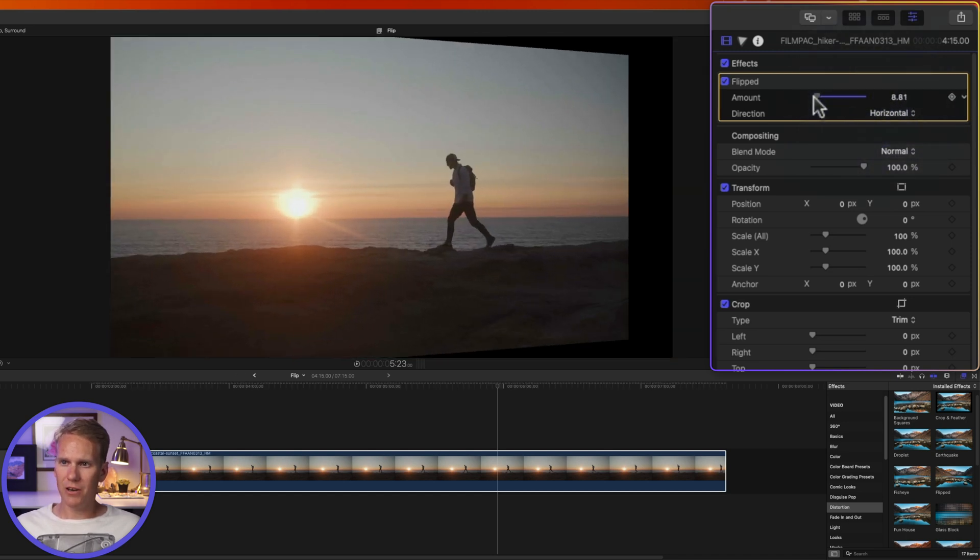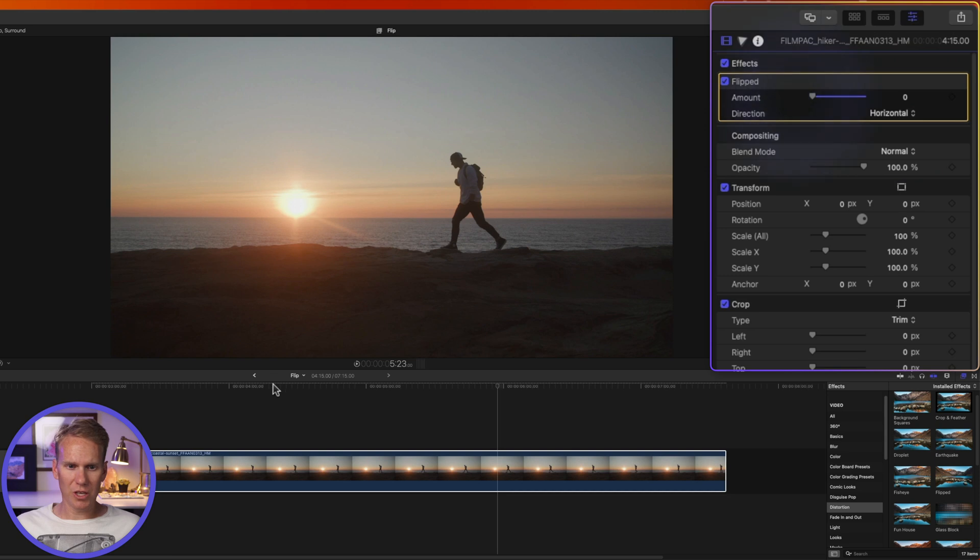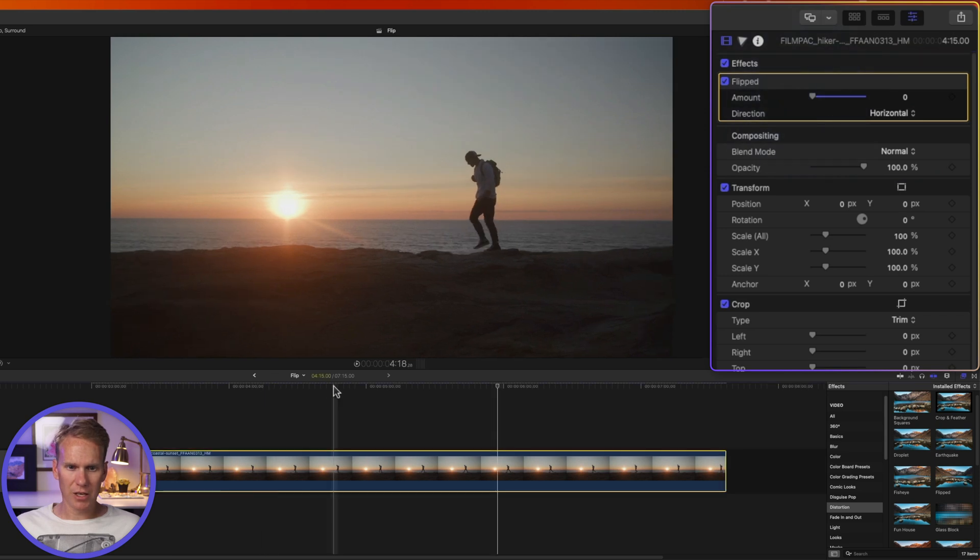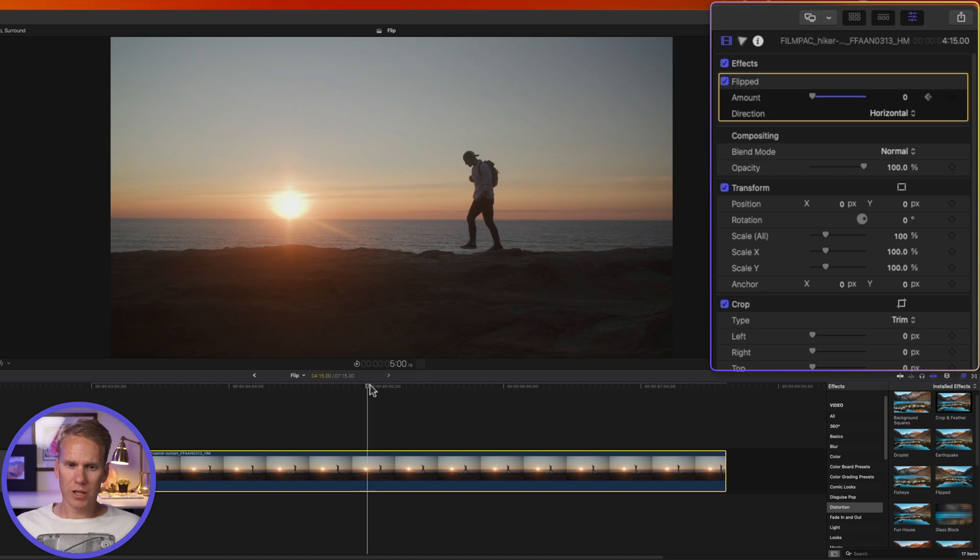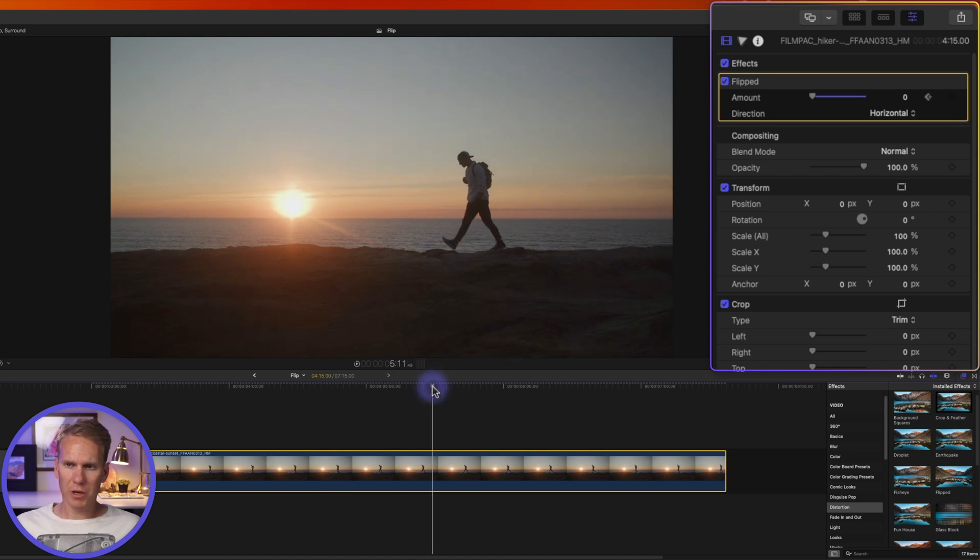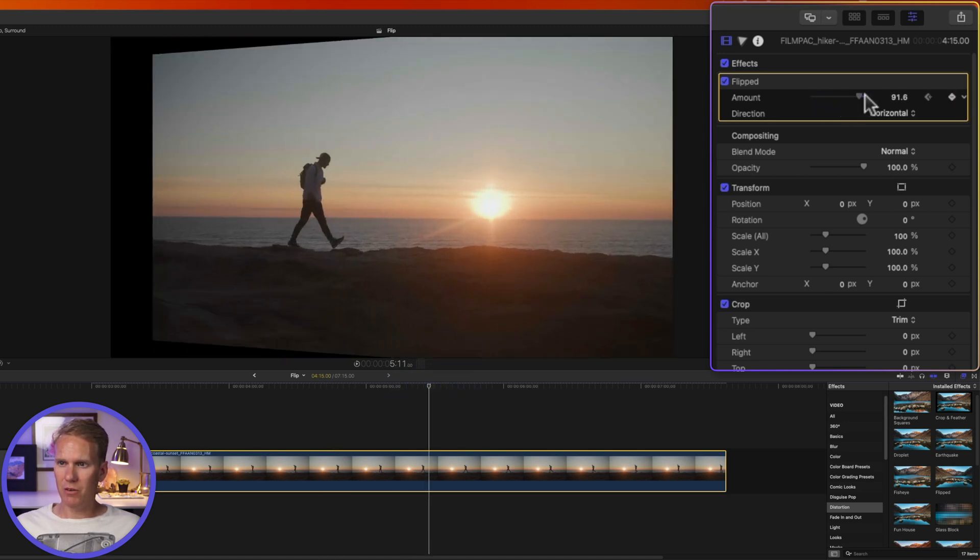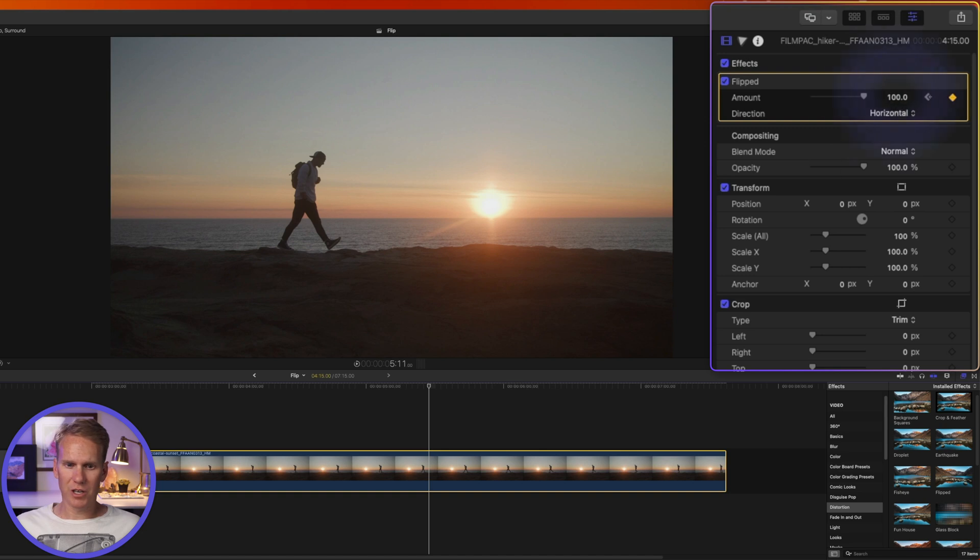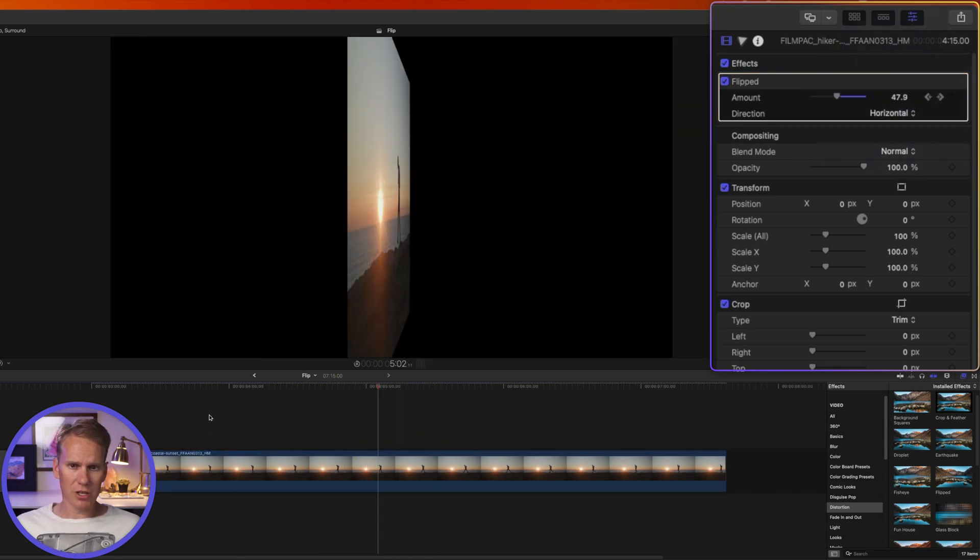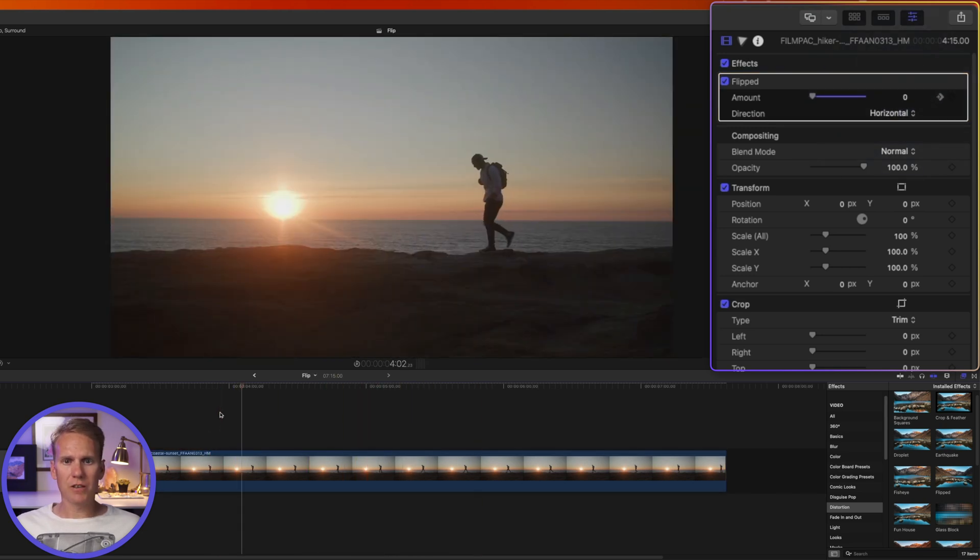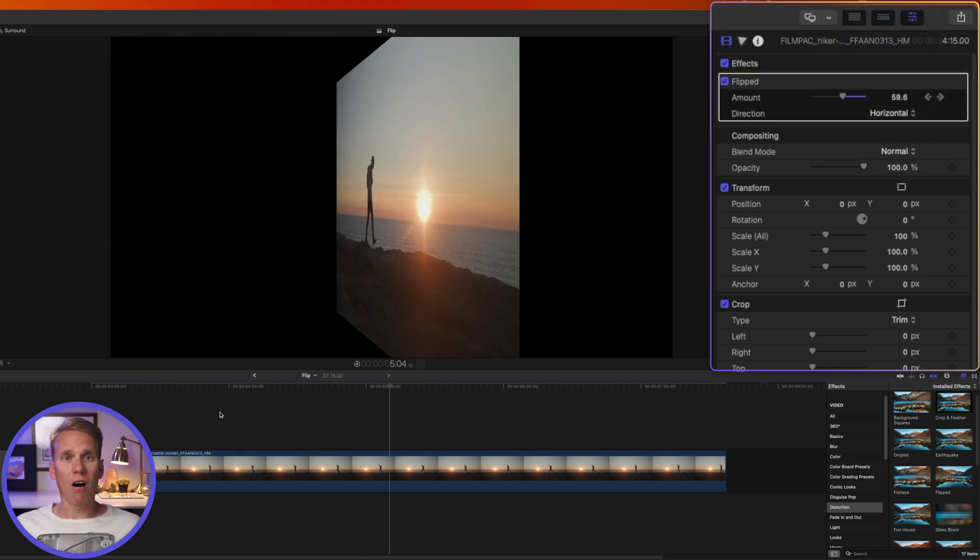One thing that's cool about this slider is you can animate it. So I'll put it down to zero and then I'm going to add a keyframe by clicking this little button here. And I'll move forward in my timeline a little bit and I'll change the amount to 100, and now you'll see we have this animation and it is flipping awesome.